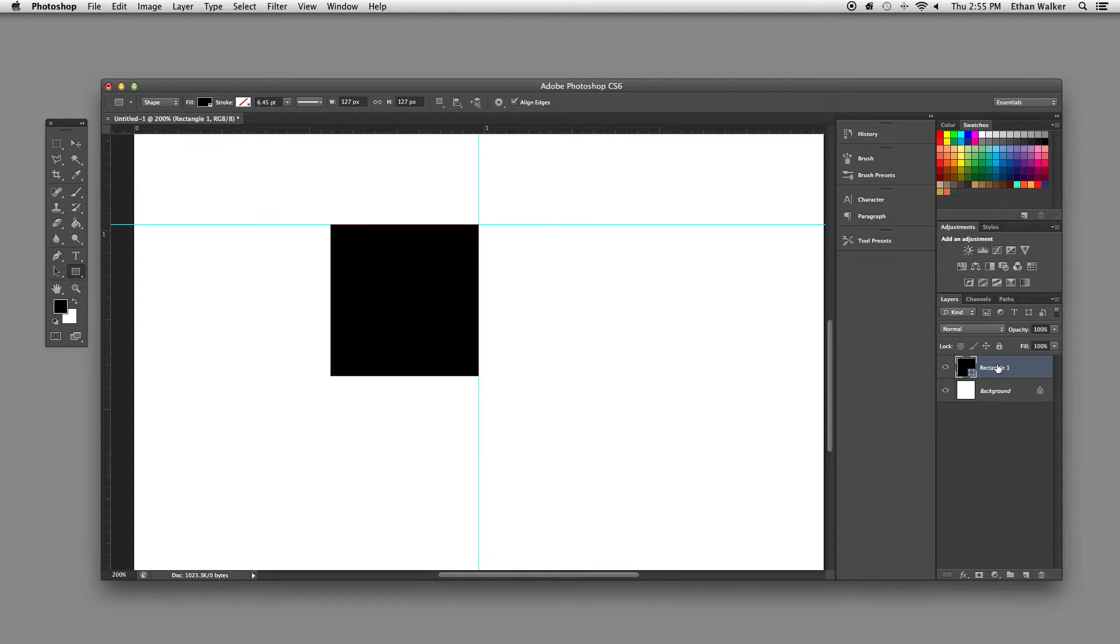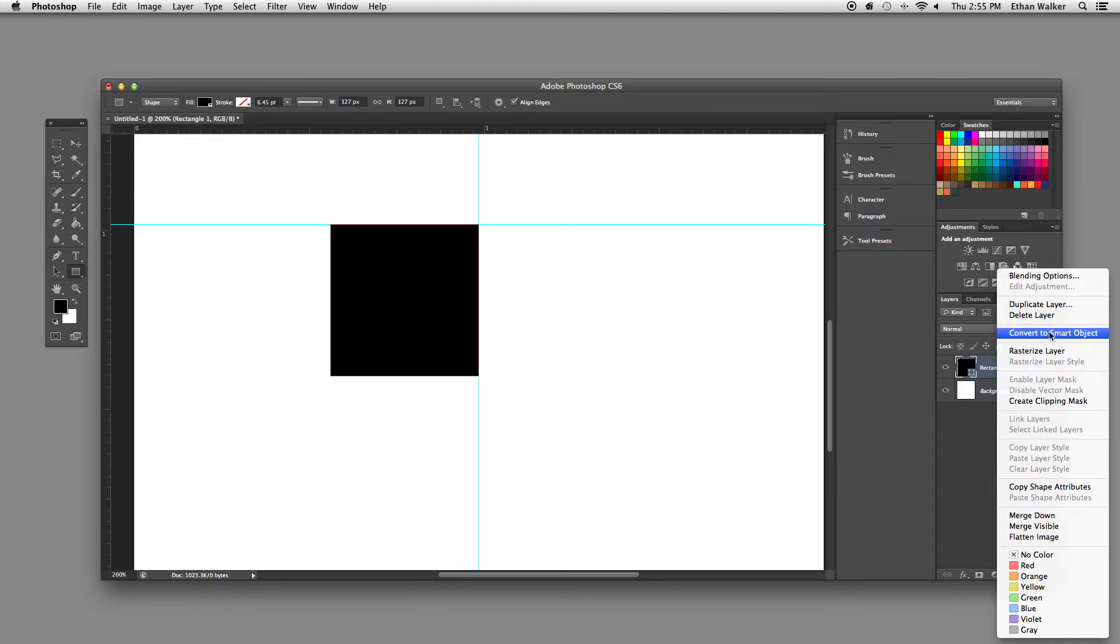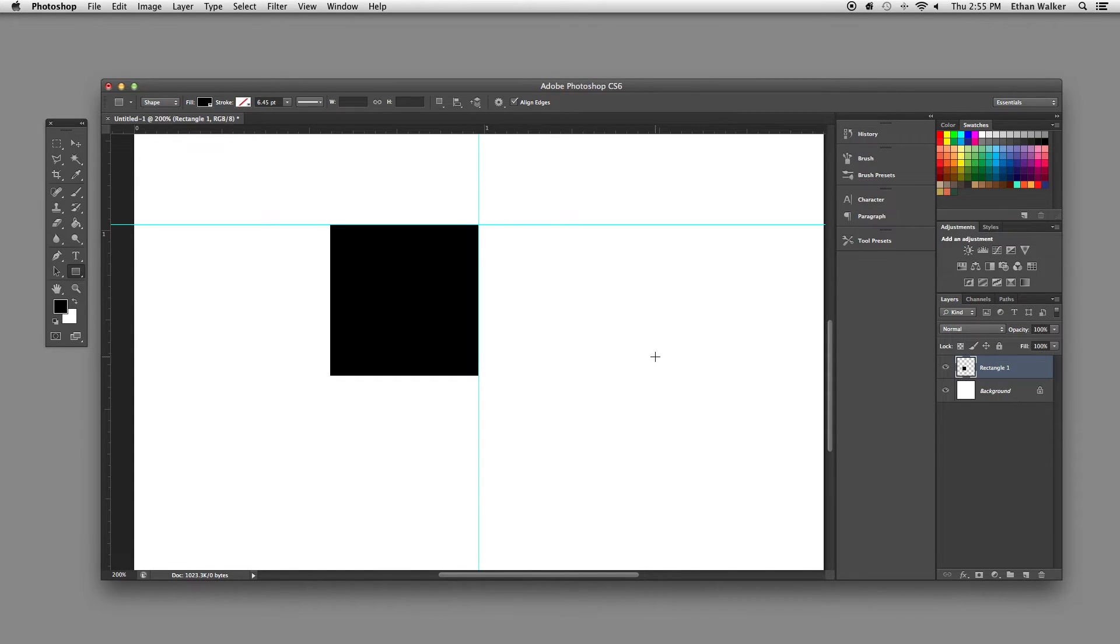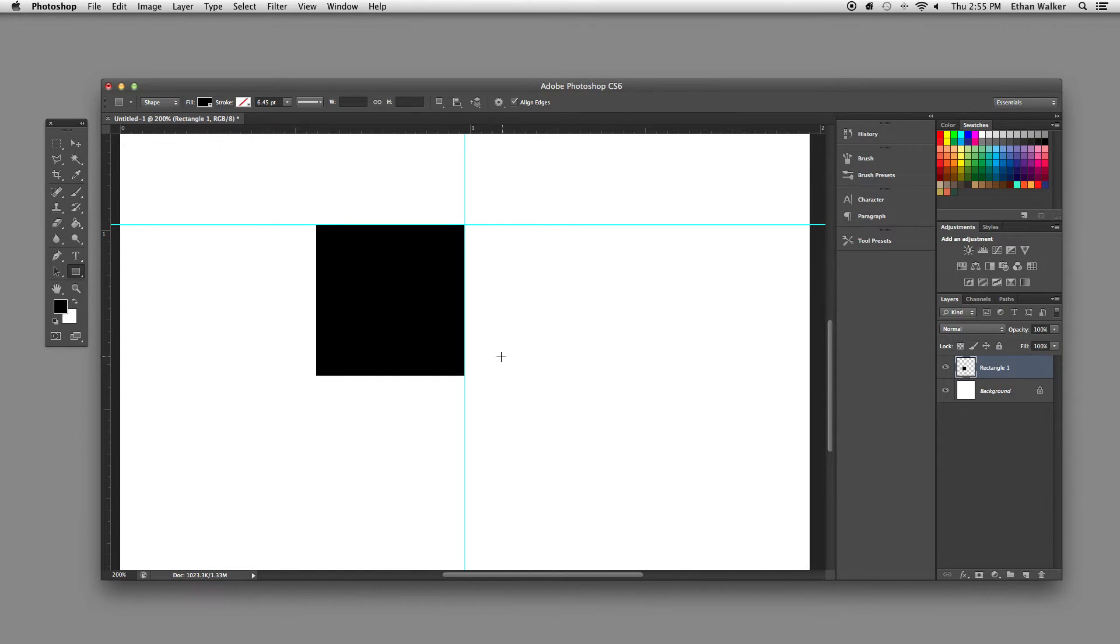Now that I've got that, I'm just going to go over here and right click and go to rasterize layer so that I can manipulate the shape.